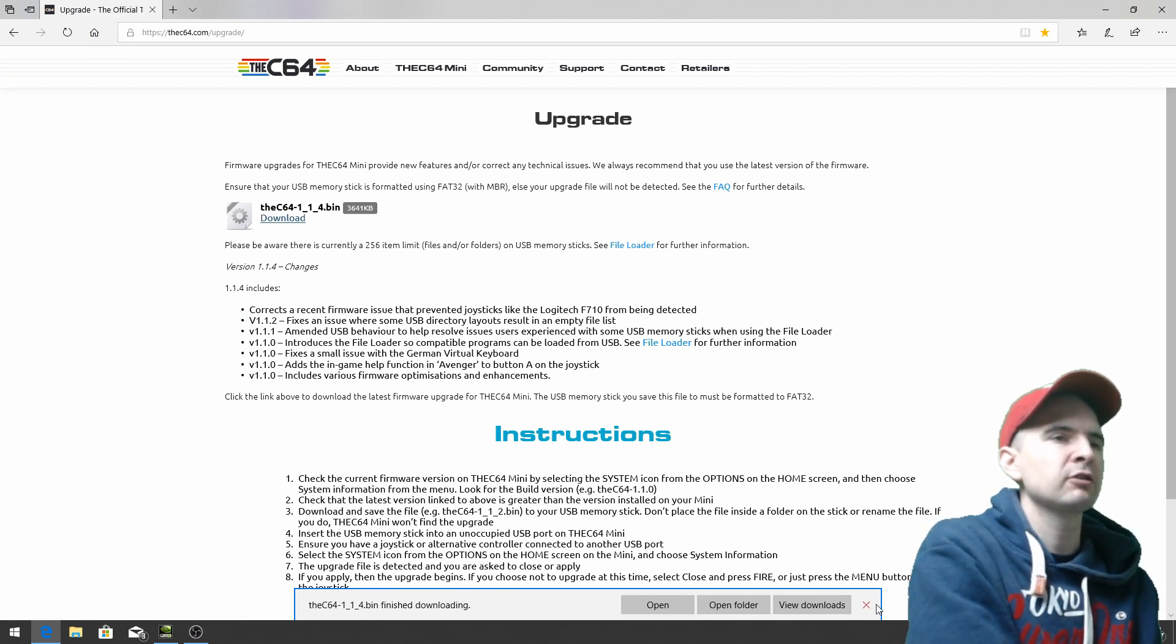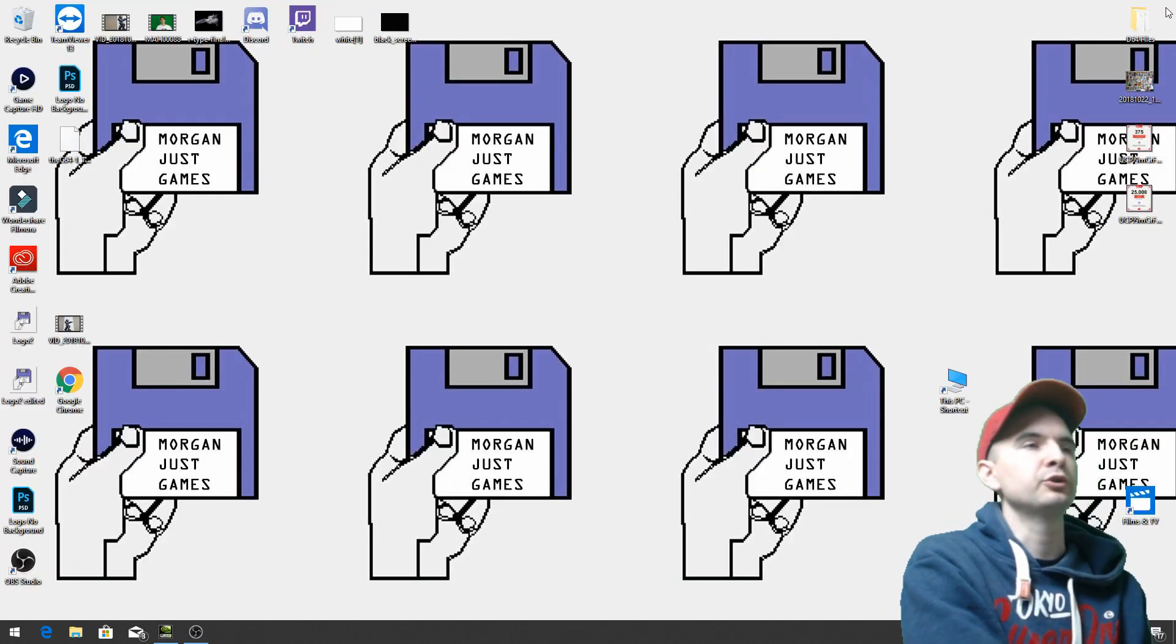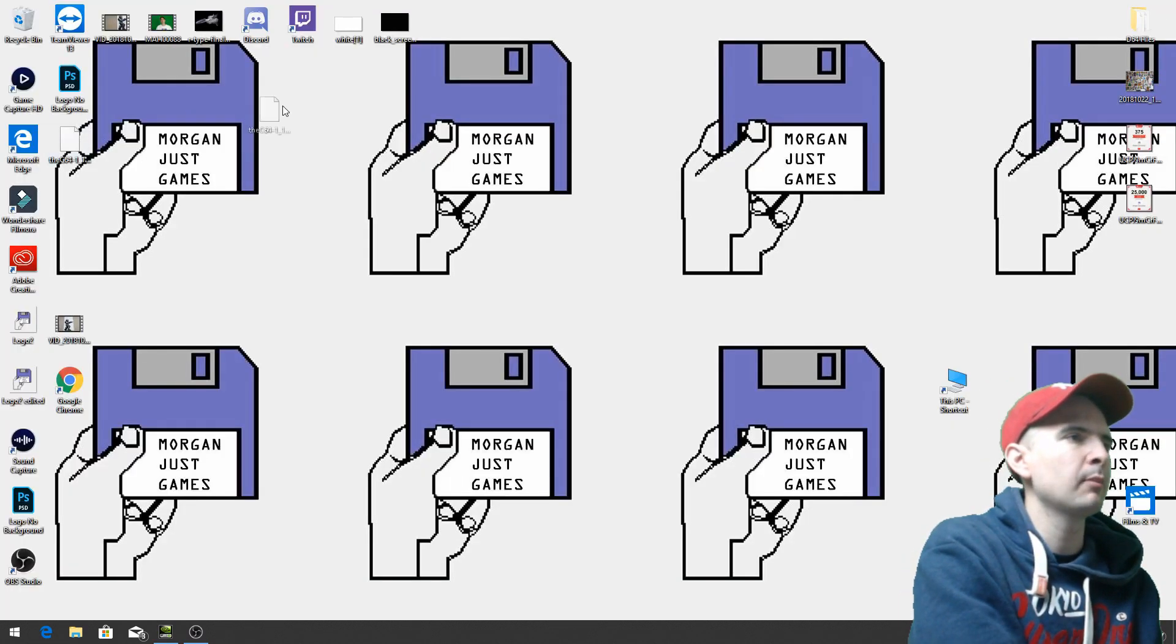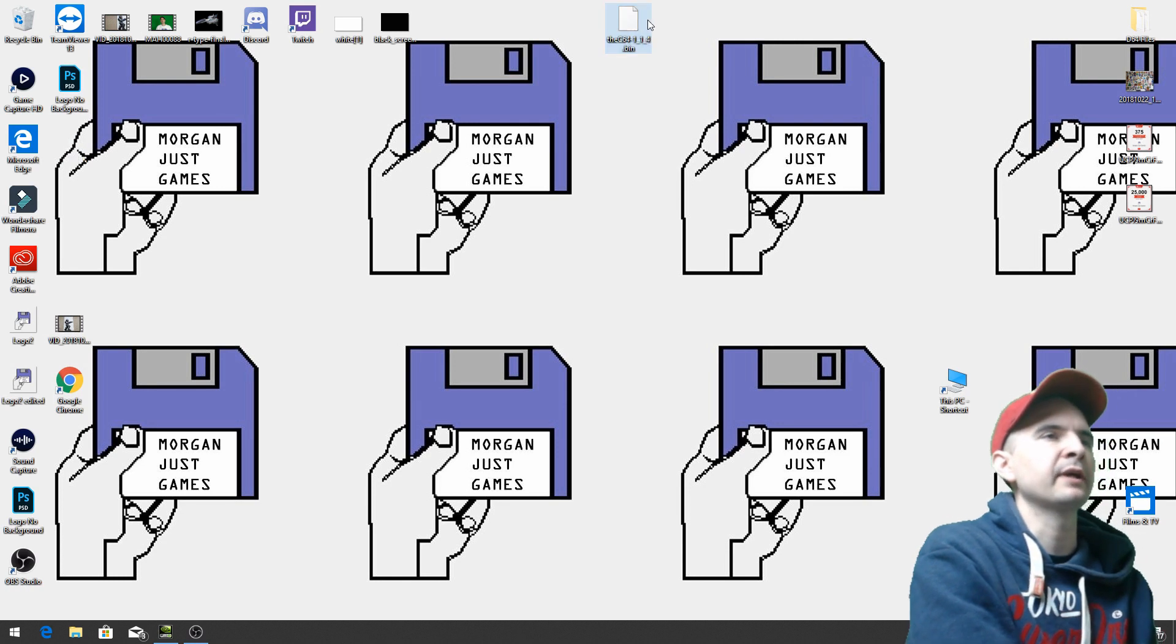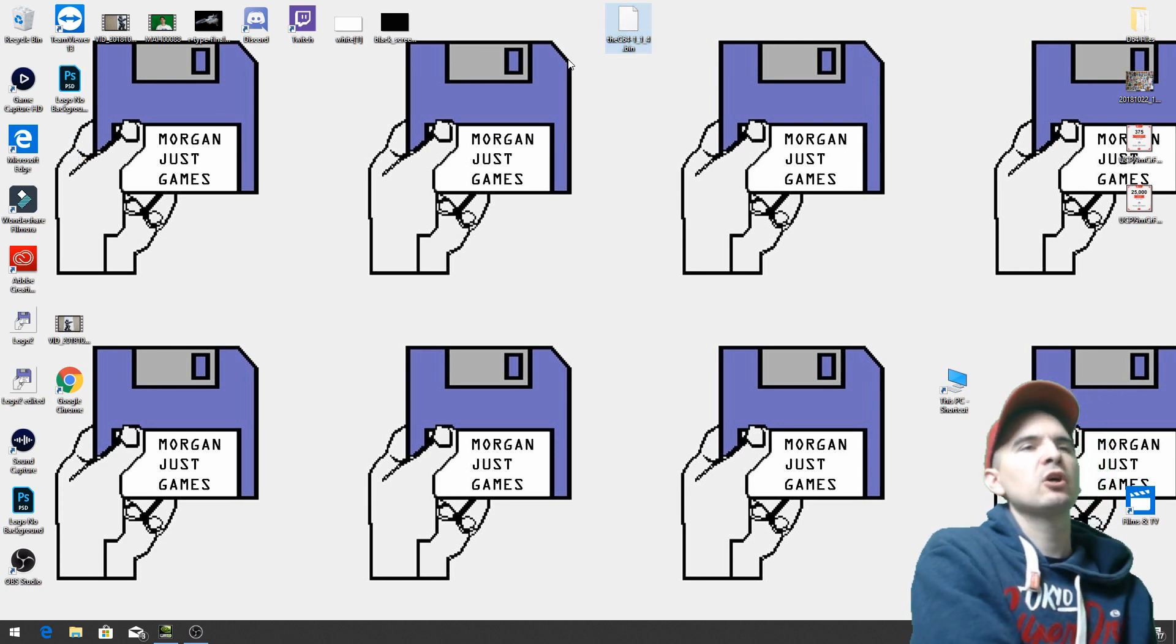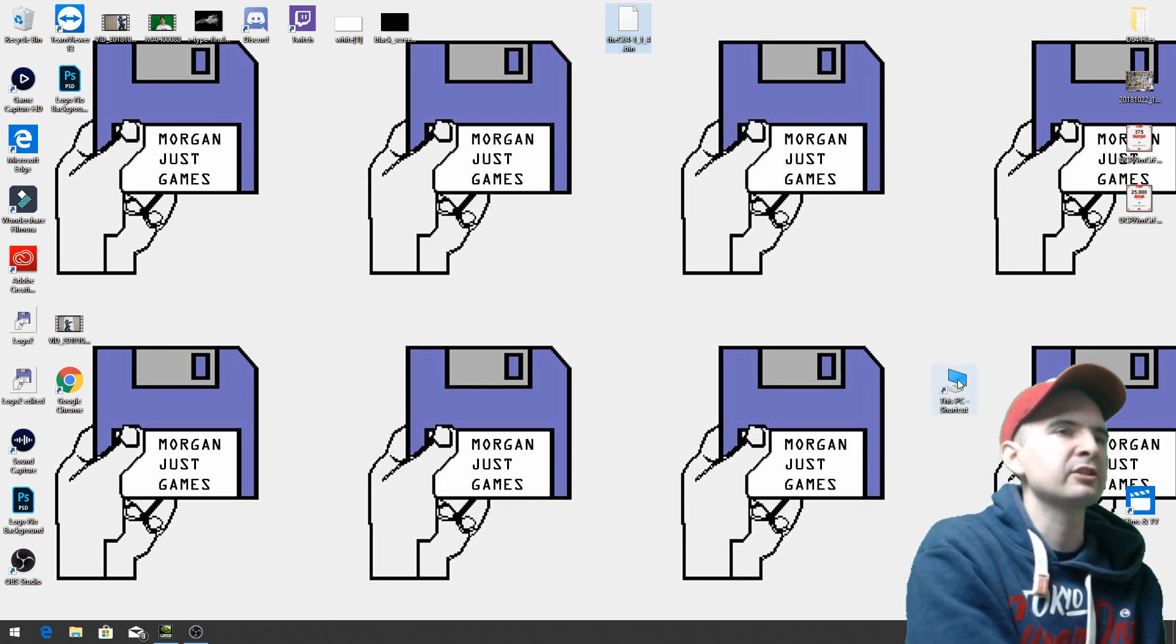So close that down and go back to your desktop. So here it is. It's now on my desktop. I'm going to put it up the top there. So we need to put it onto our USB stick.